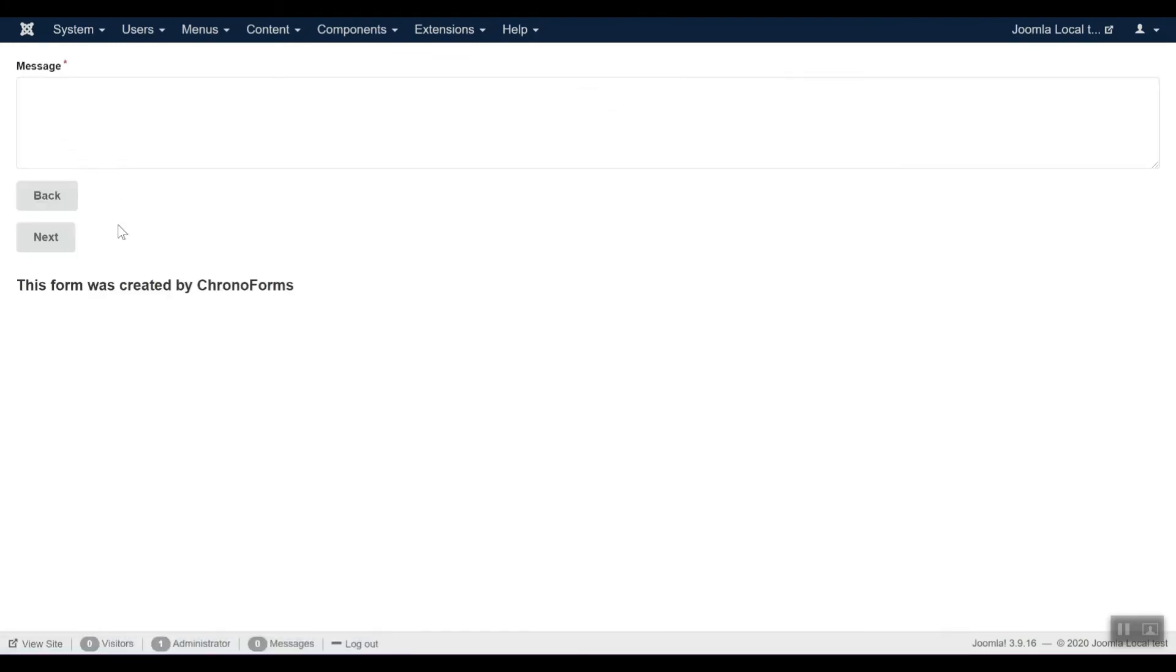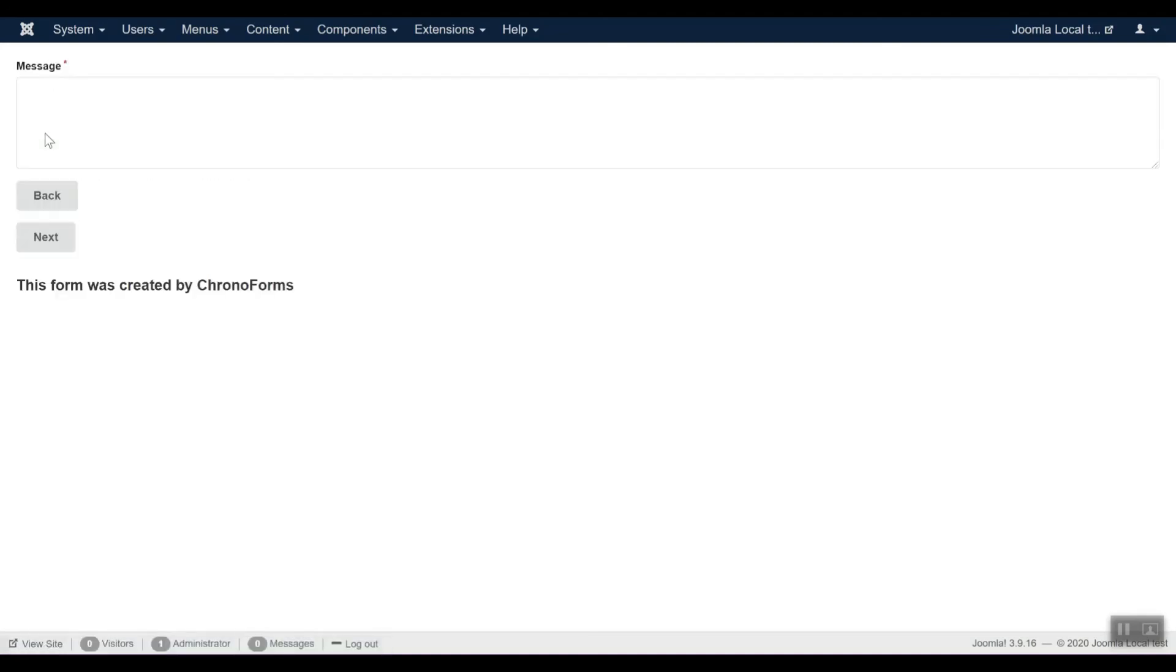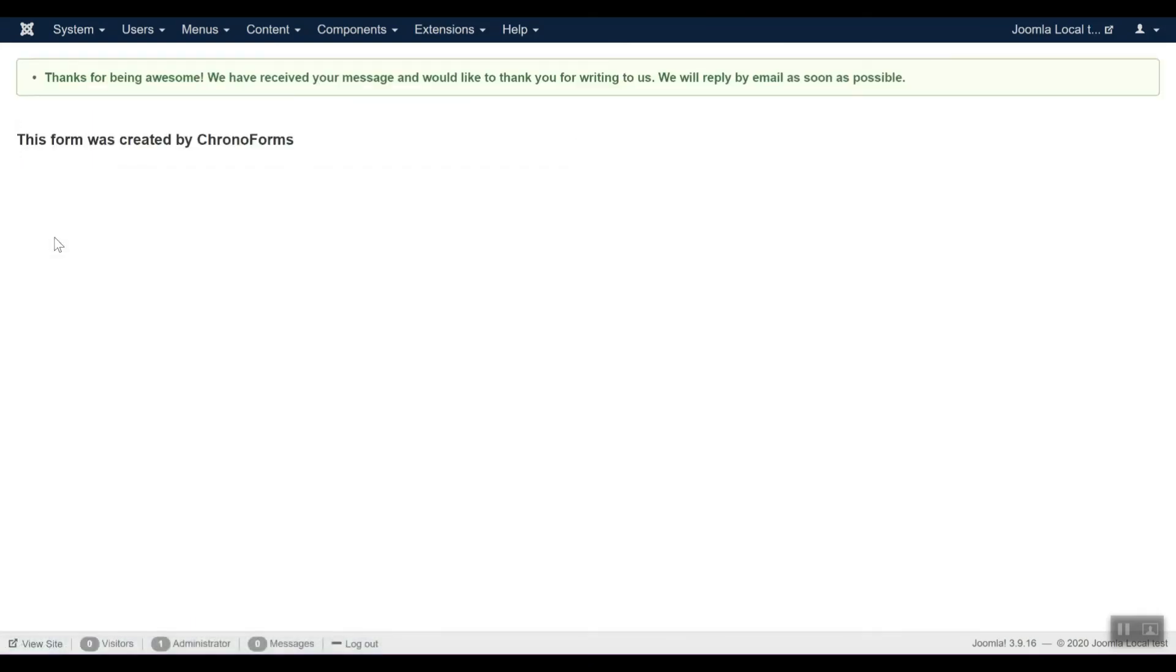And here is the second page. Let's try the back button, our first page data should be preserved. And here is our confirmation message.